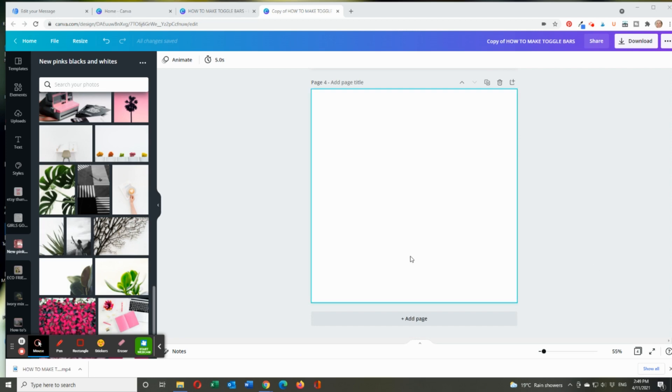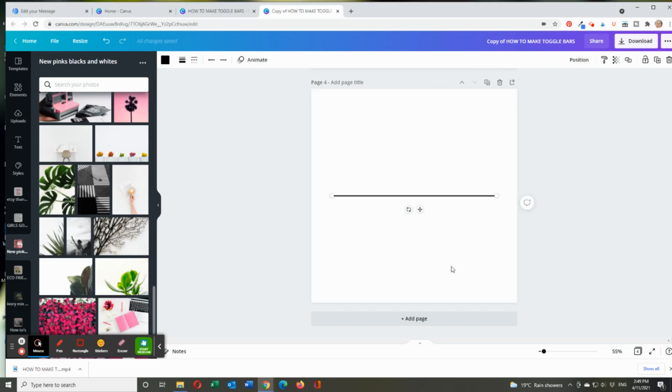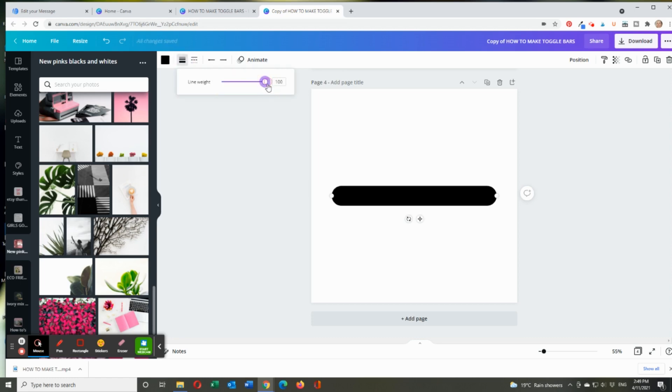So on a blank template, just type L on your keyboard and a line appears. And then you'll notice while the line's highlighted, your toolbar will pop up. So we'll go to this part, which is weight. And we click on it and we drag it right up to 100.